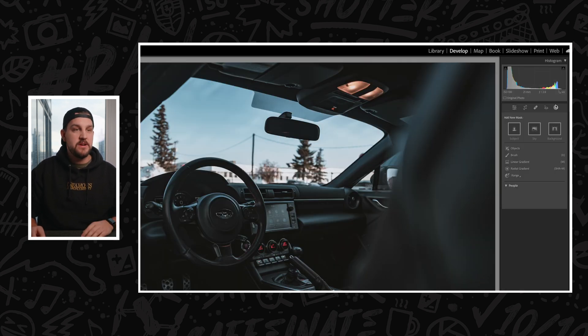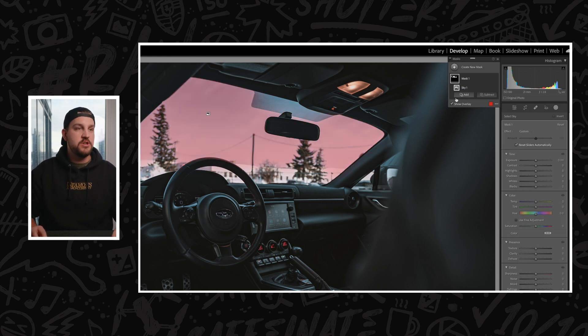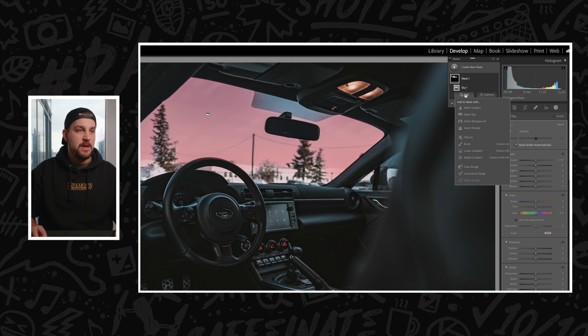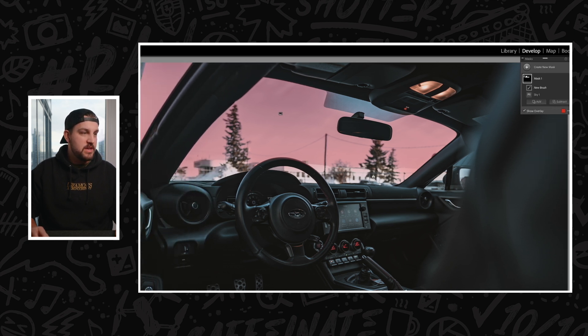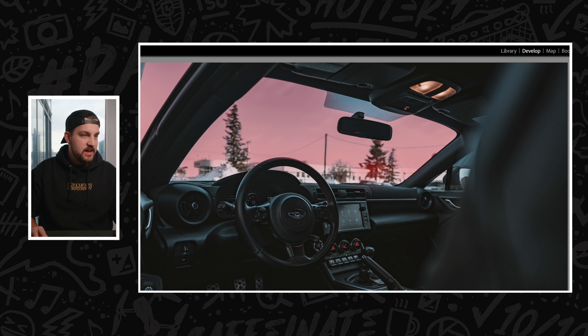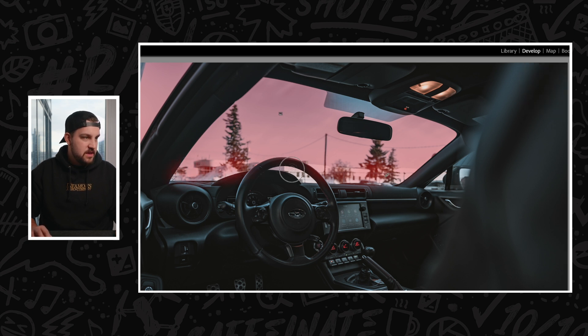I'm going to hit masks here. We're going to get the AI to select the sky, and it didn't do a perfect job here. So I'm actually going to add to that mask with a brush. We're just going to come over here and paint these highlight areas and the stuff that's all on the windshield into this mask so that when we invert it, we're not going to be using any of those details.